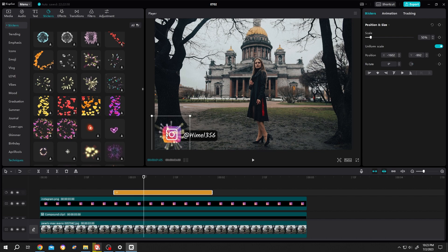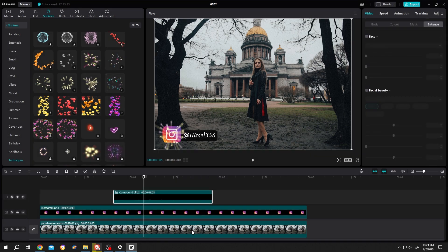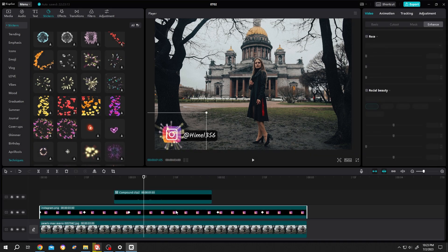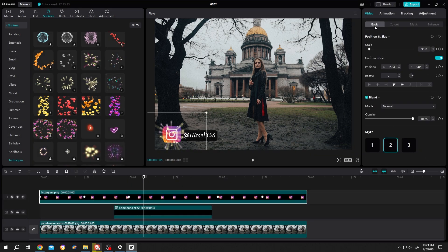To move the effect under the icon, right click on the sticker layer and create a compound clip. Select the icon layer, move it up, then go to basic layer and move it to a higher value.